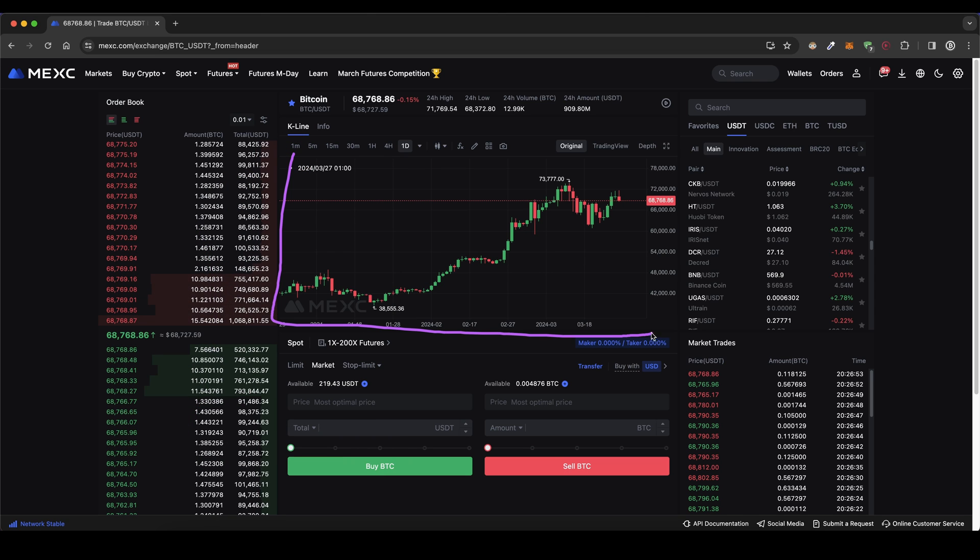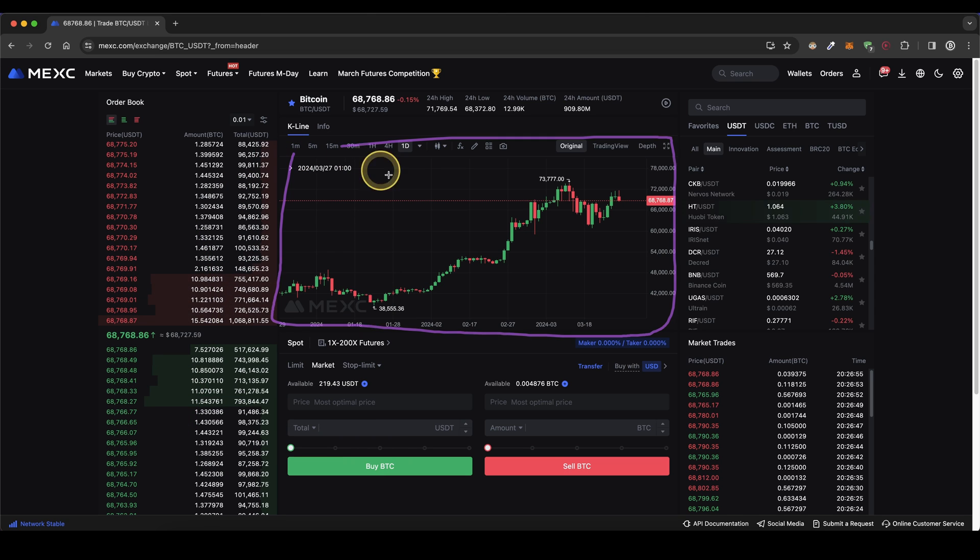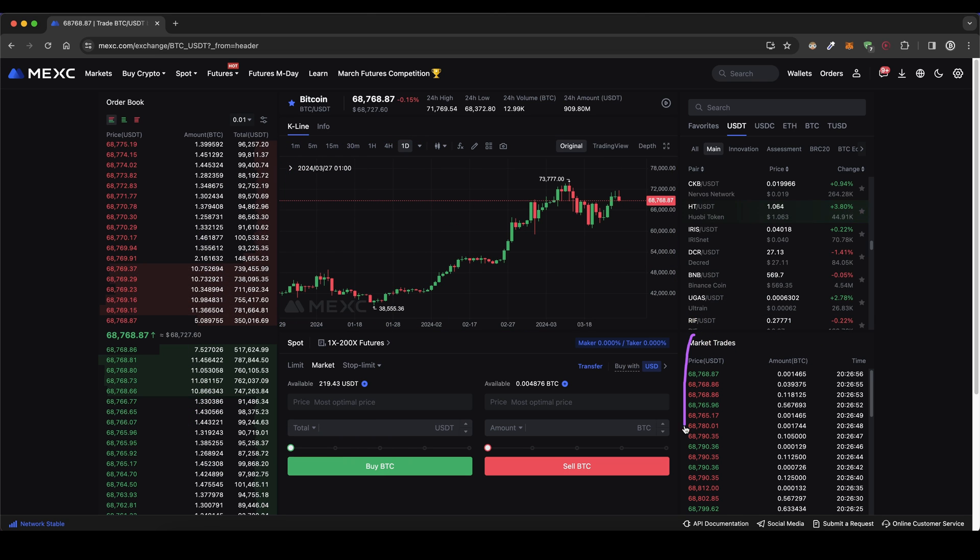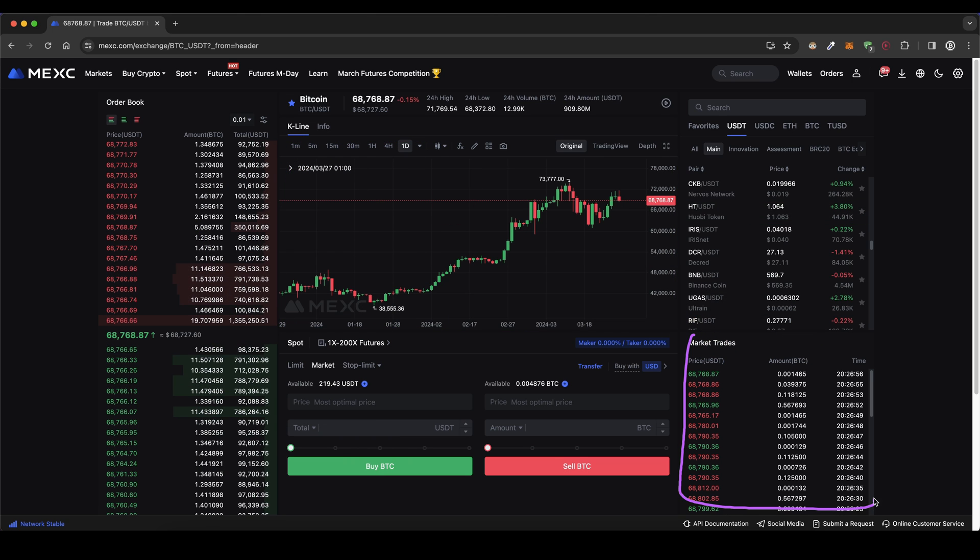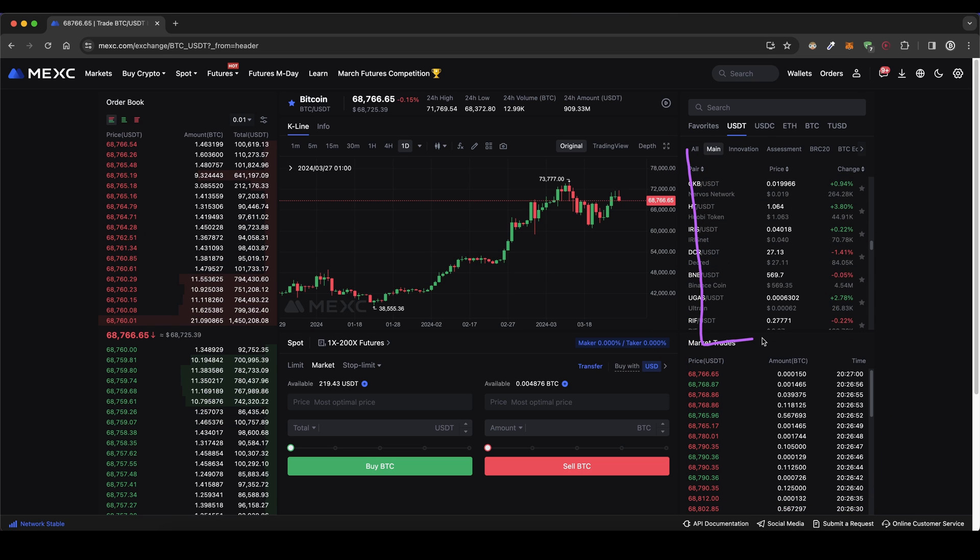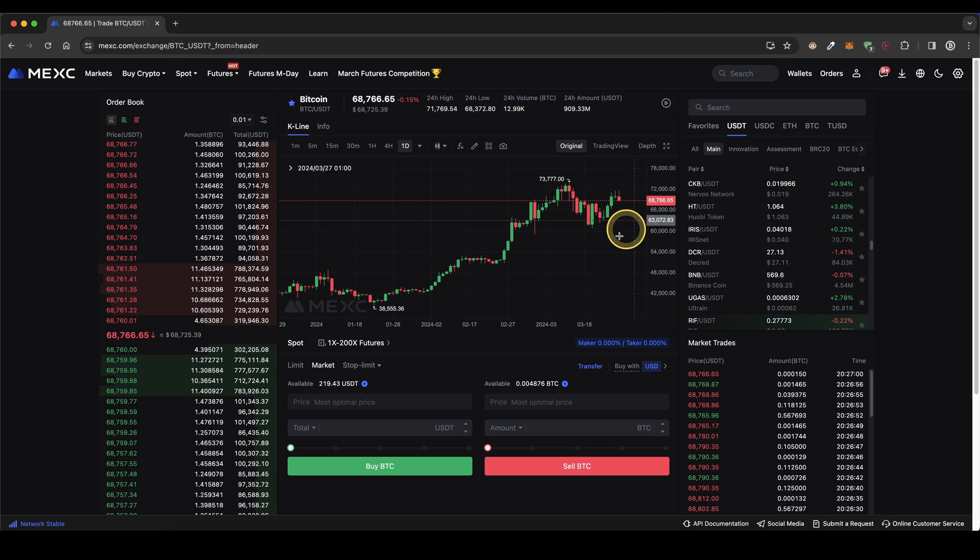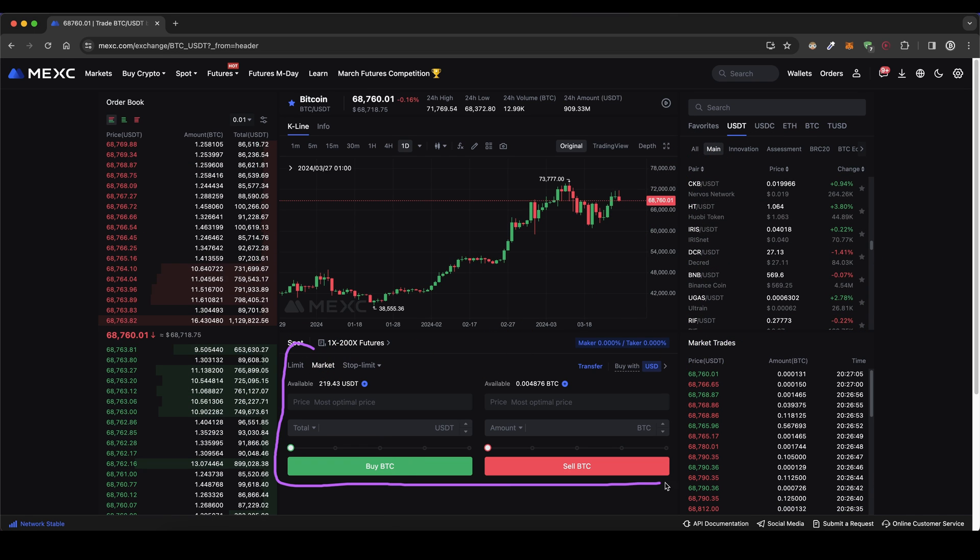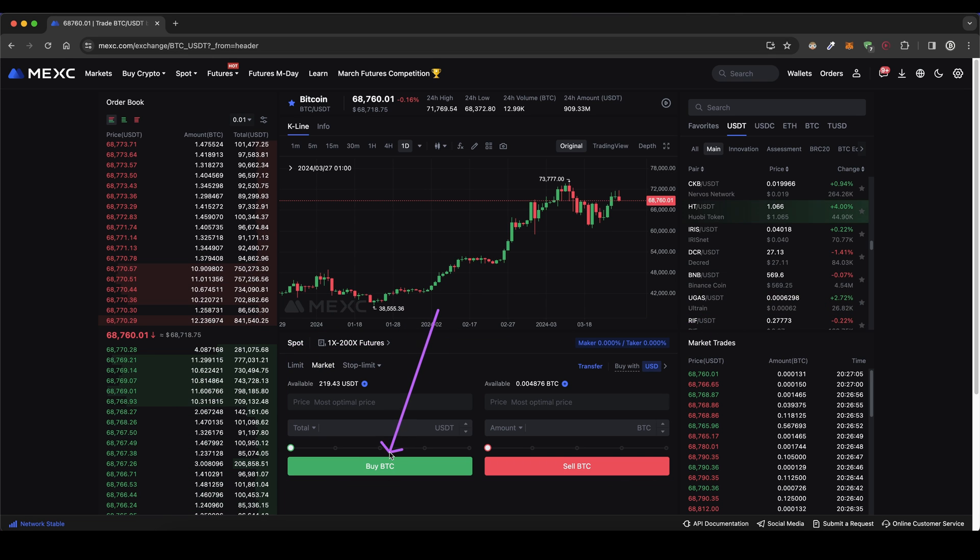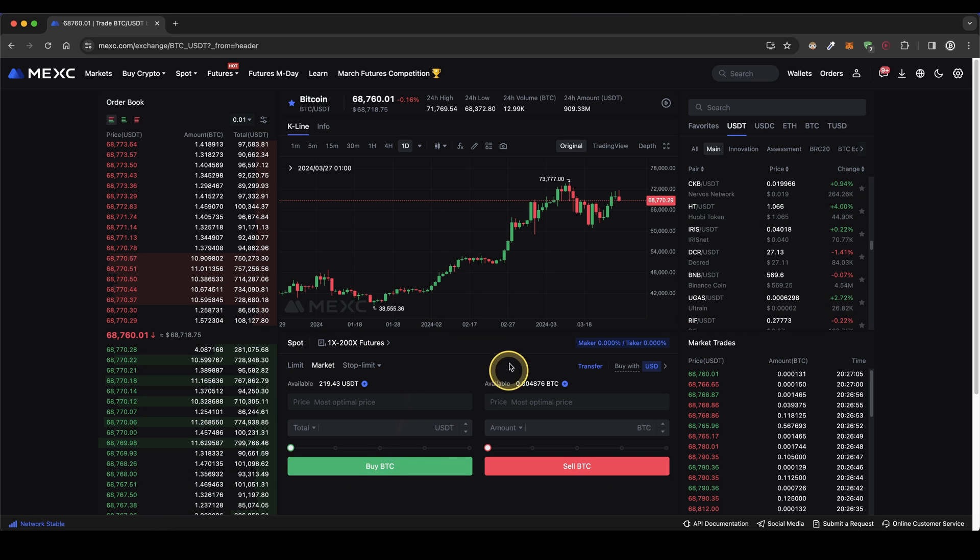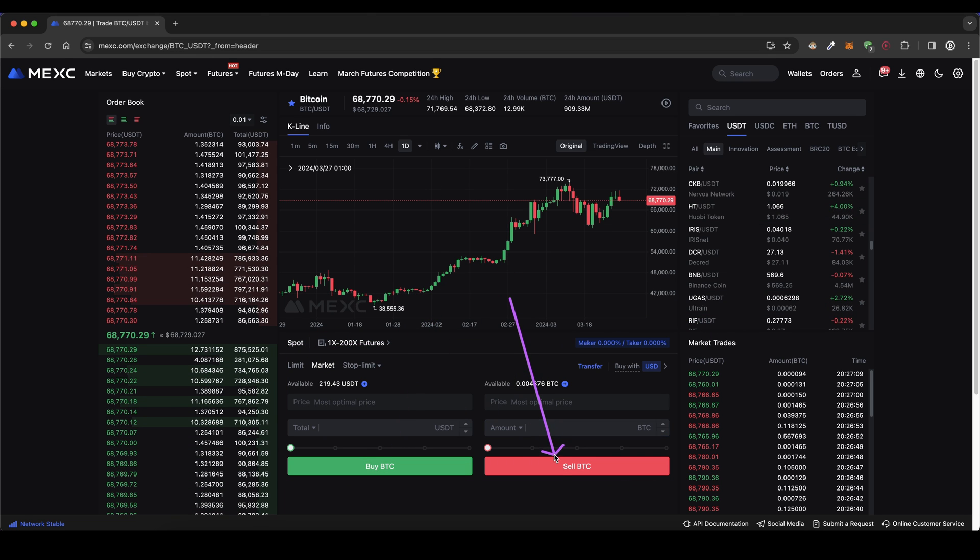Right here in the middle we have the price chart and here on the right side we have the recent trades. We've already discussed this right here where you can select the trading pair so what's left is this right here. This is basically where we can make our purchases so buy crypto or sell crypto.